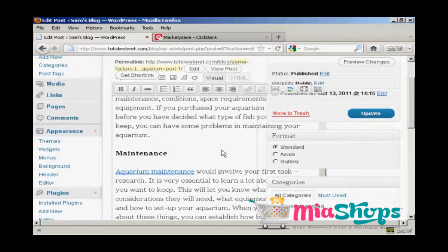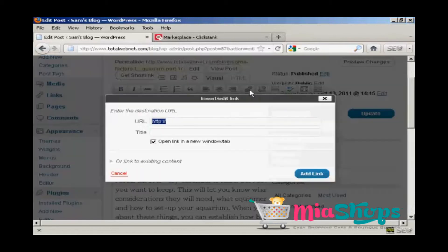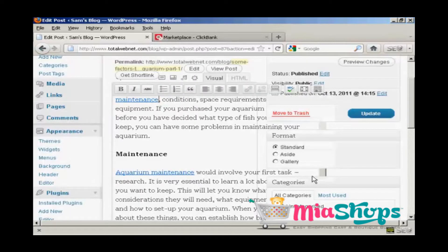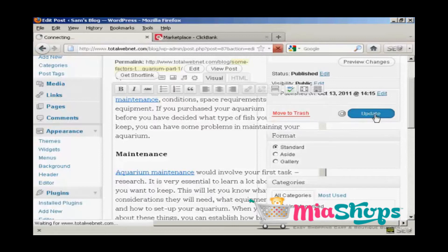I'm also going to add another link where it says 'maintenance,' and again the same procedure. Click on Add Link. Now I just need to click on the Update button to publish that.